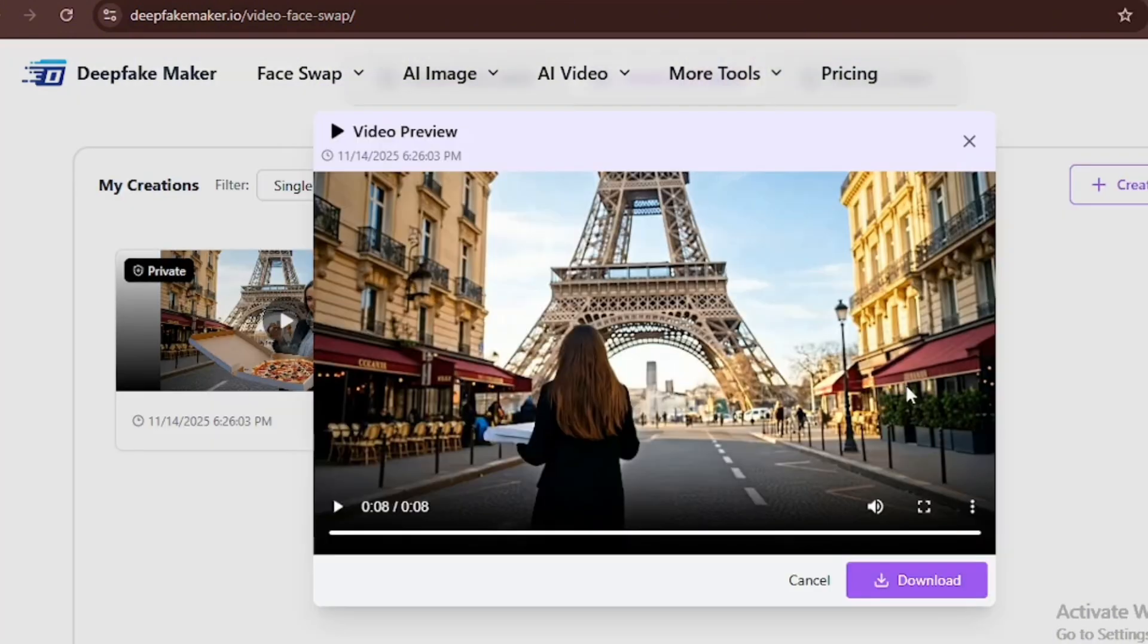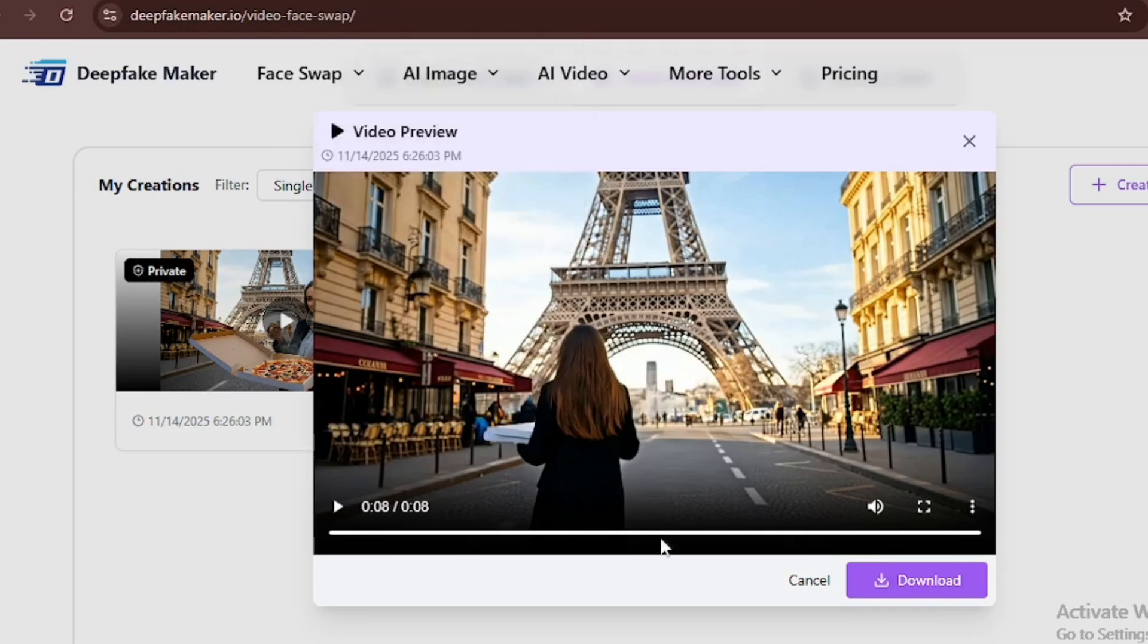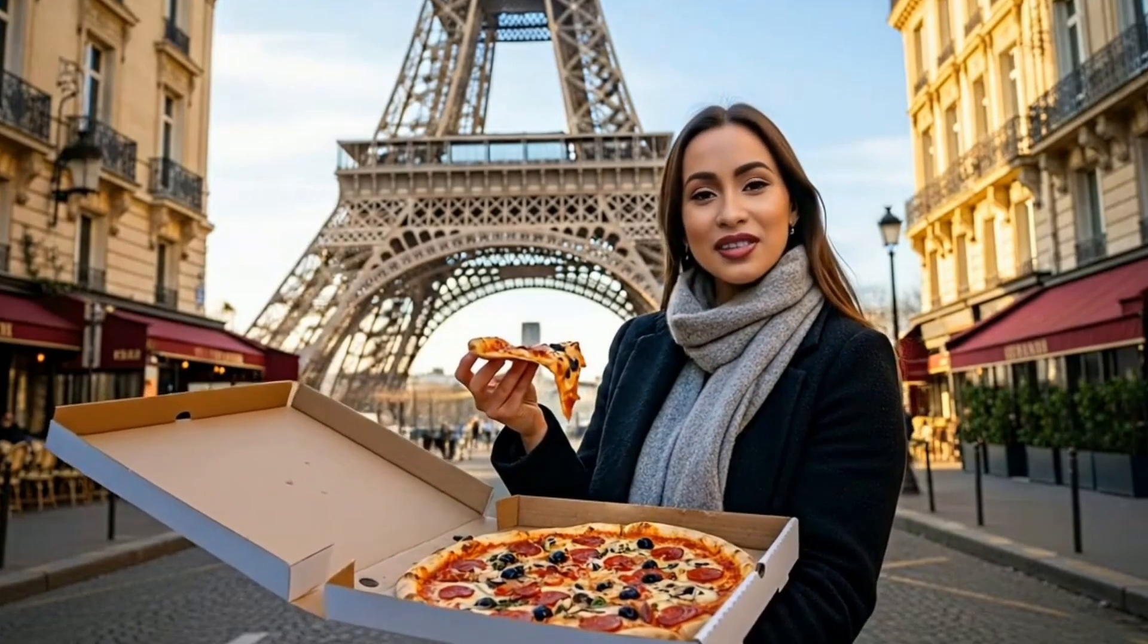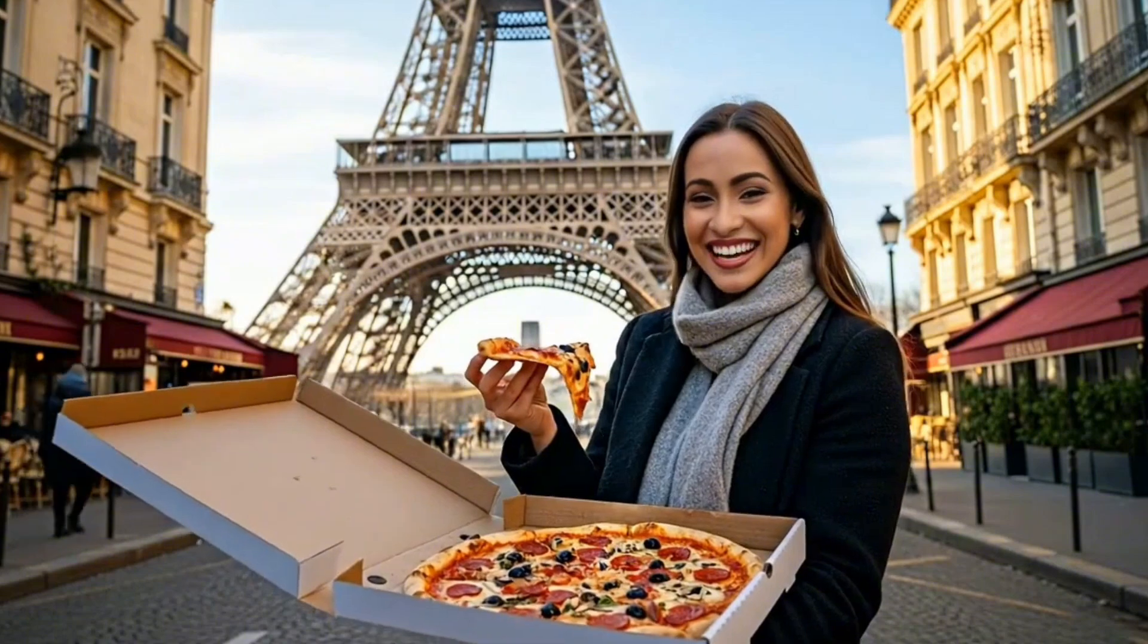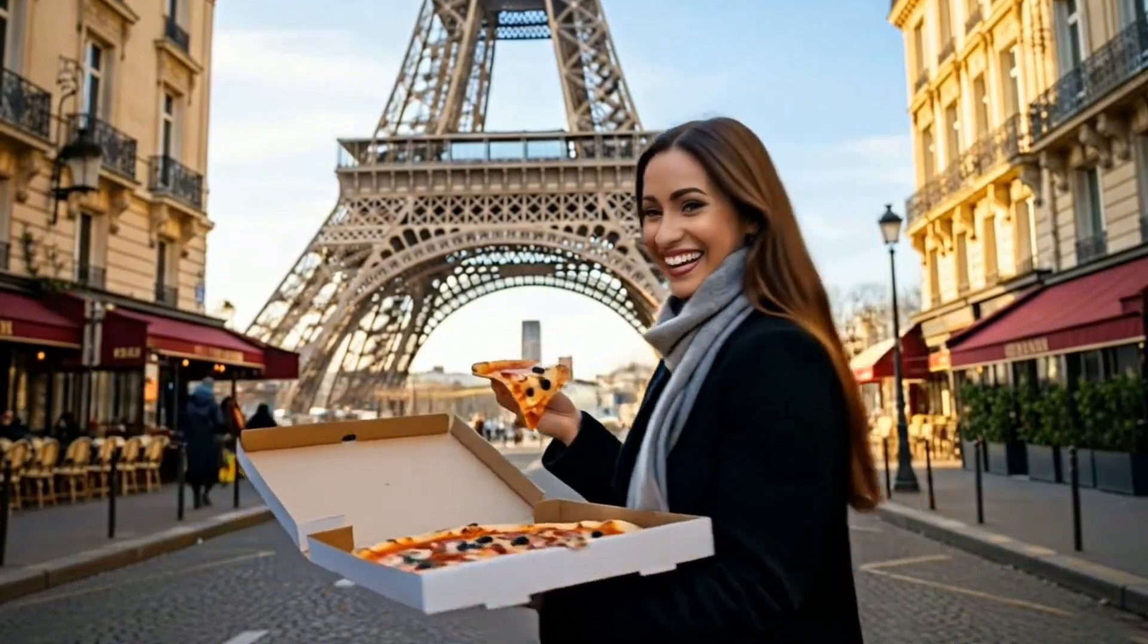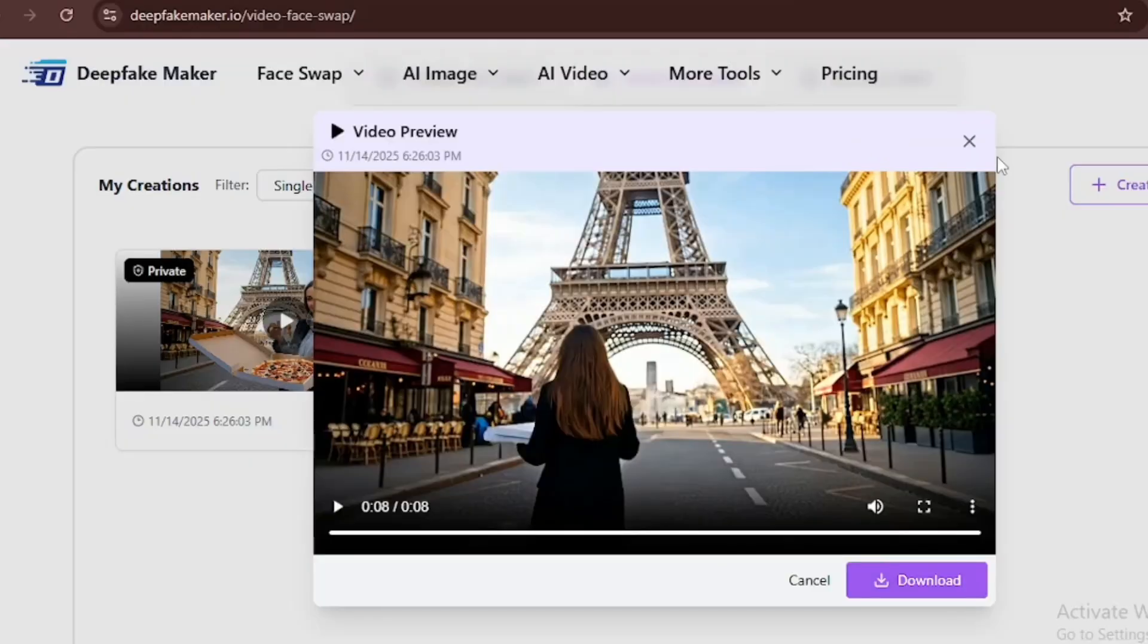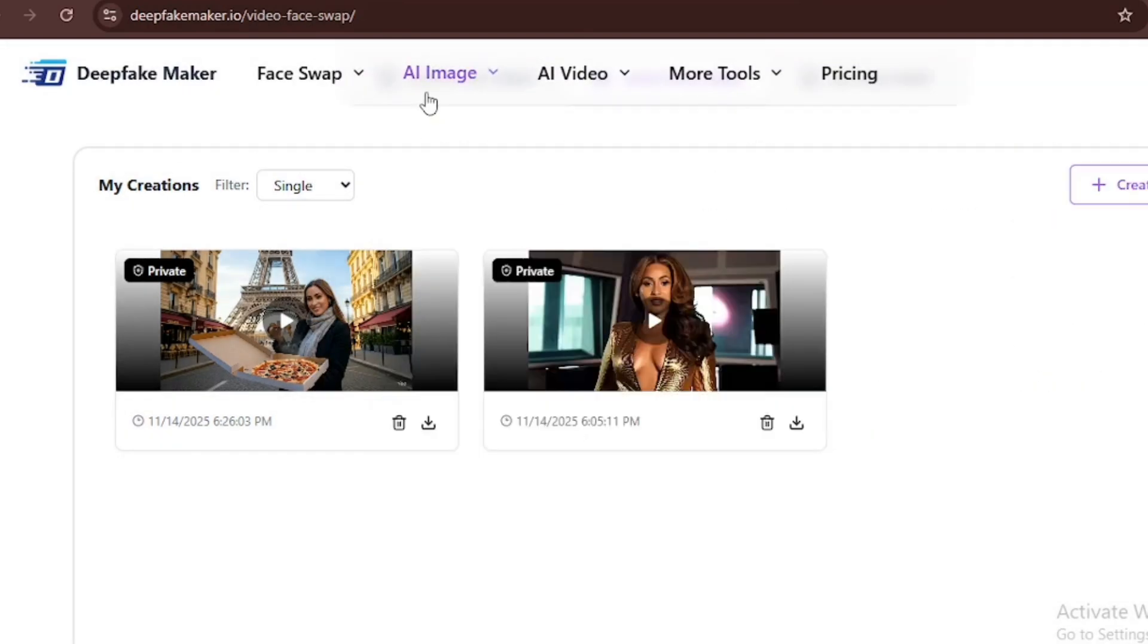So now I'll click on swap. Within seconds, it was able to generate a high-profile video of the character. Let's check it out. Pizza tastes so much better in Paris. Can you guess what celebrity it is?